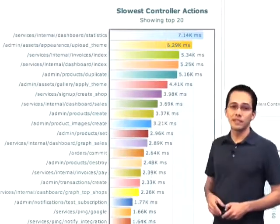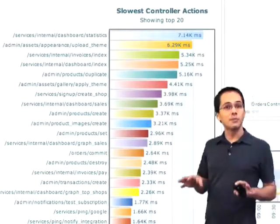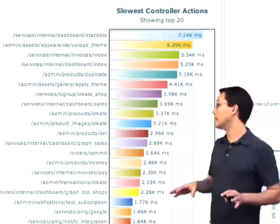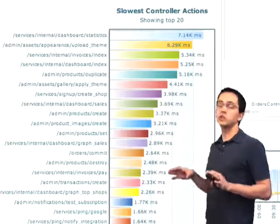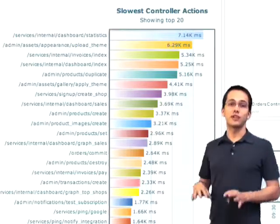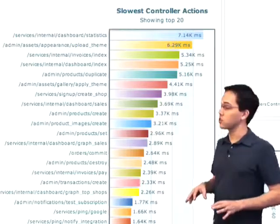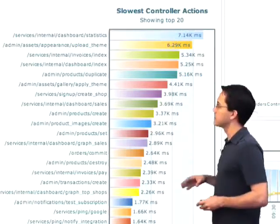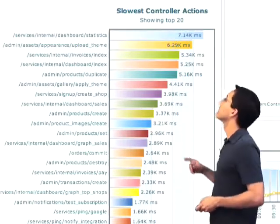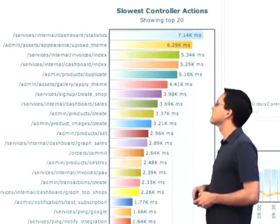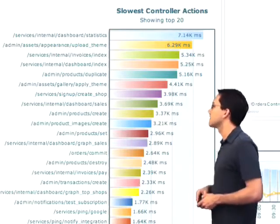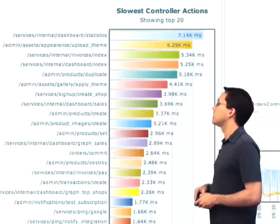Over here on the bottom left of the screen is probably the most interesting bit, and that's showing us the slowest controller actions for our entire application. As I can see here, I've got some controller actions that take 7 seconds, 6 seconds, 5 seconds.